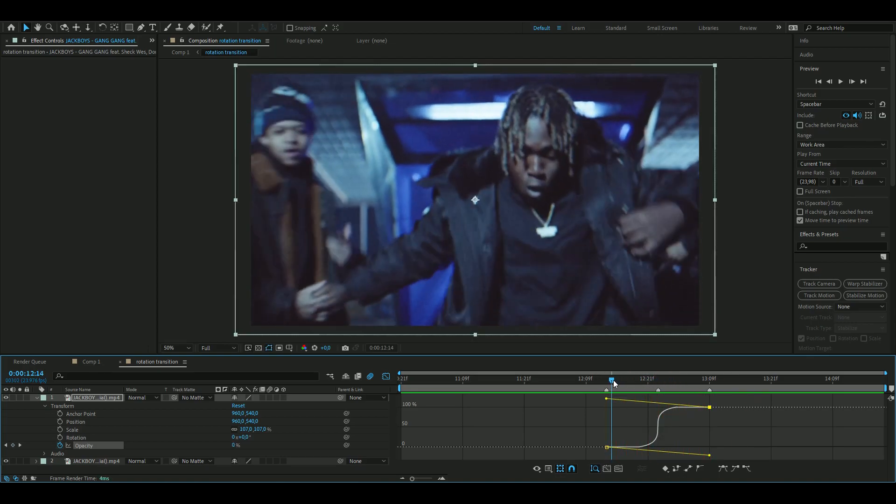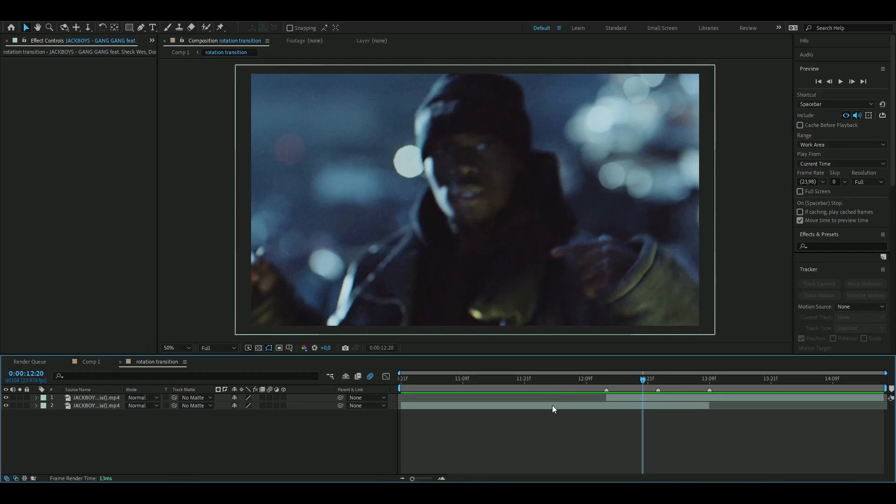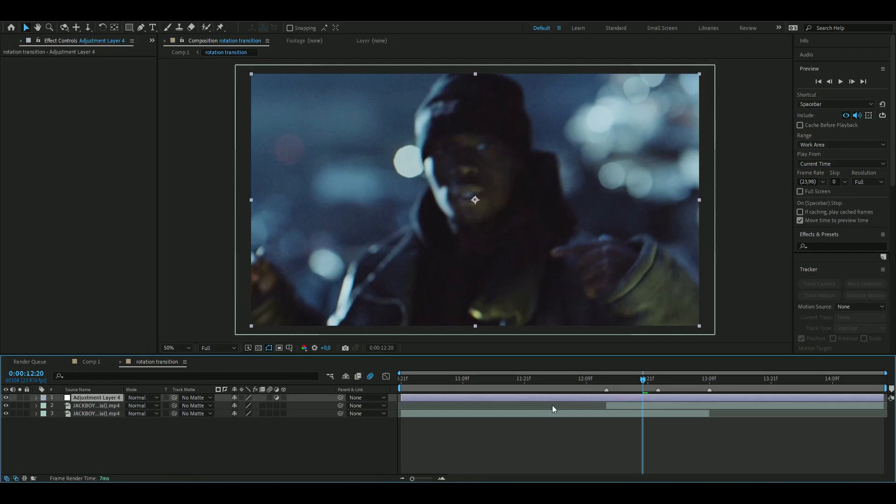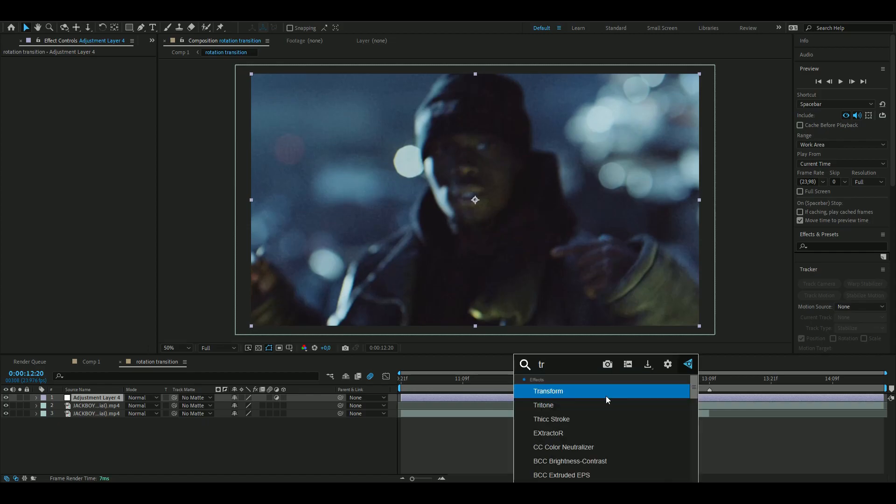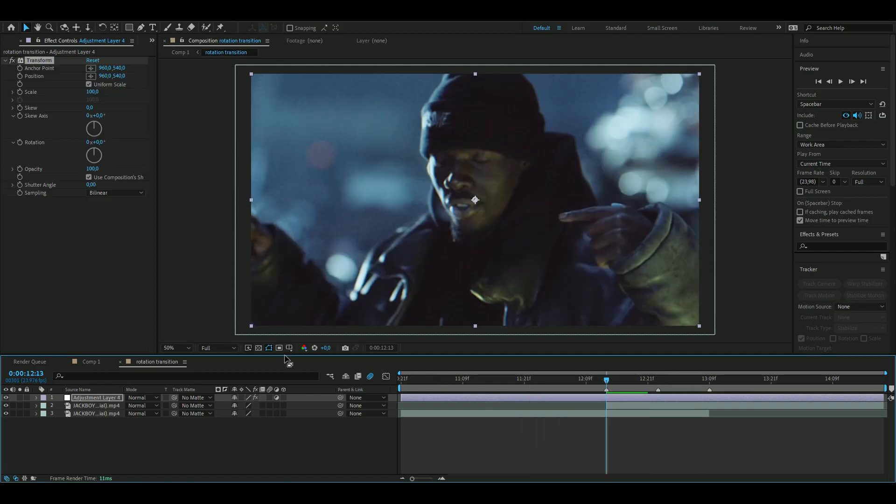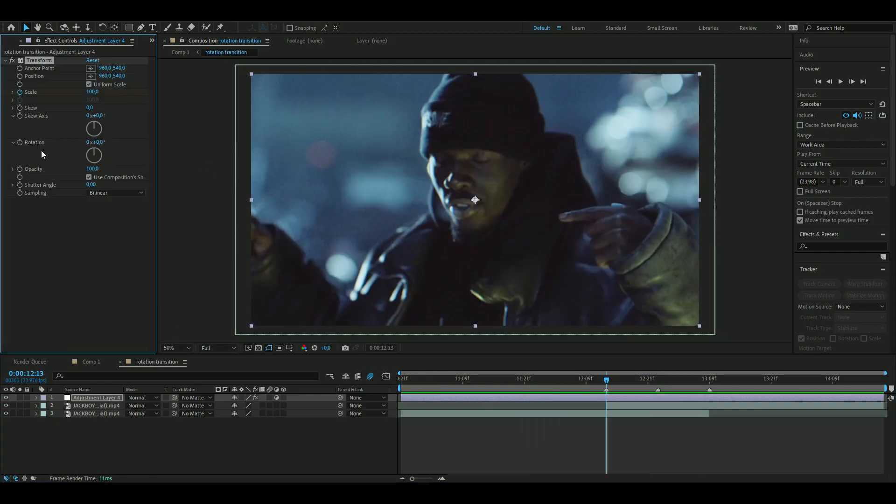Now we're going to make an adjustment layer, so you're going to press Ctrl+Alt+Y, and here we're going to add transform. And we're going to keyframe here, and we're going to keyframe the scale and the rotation.